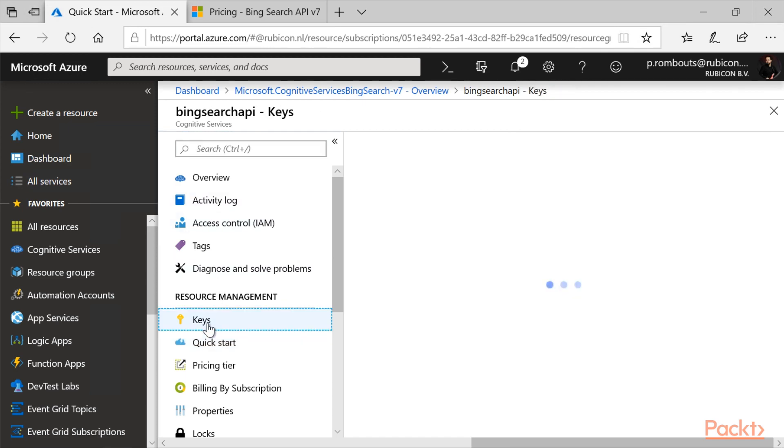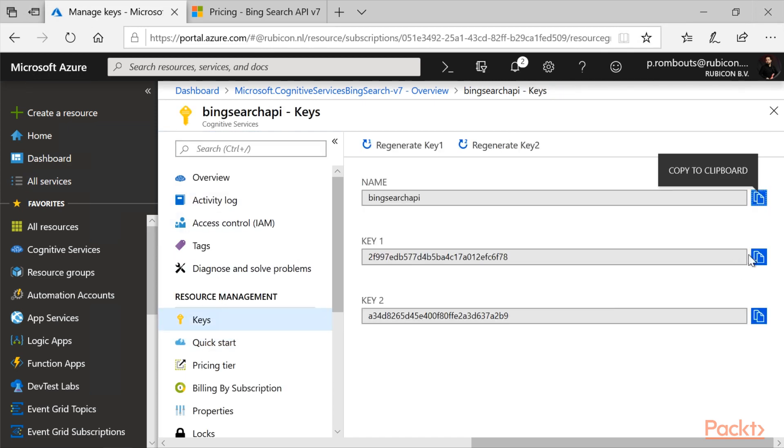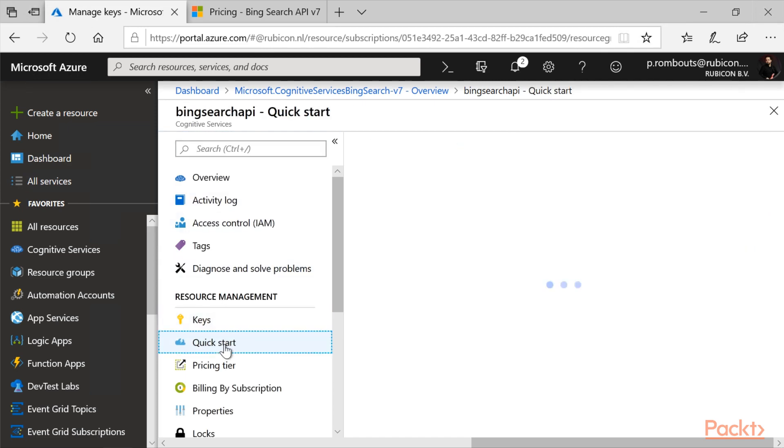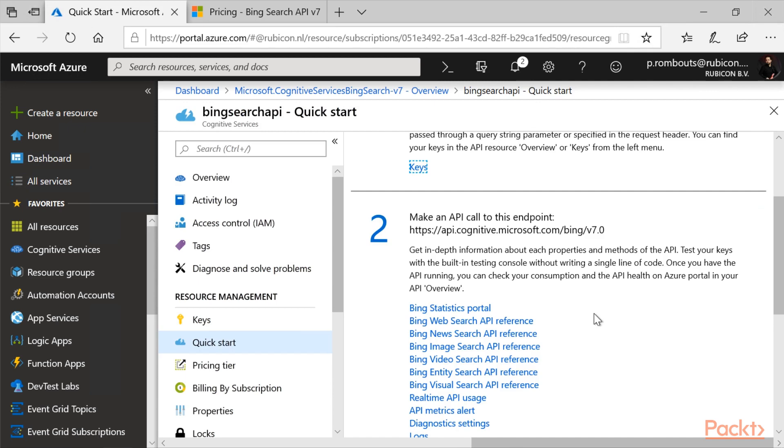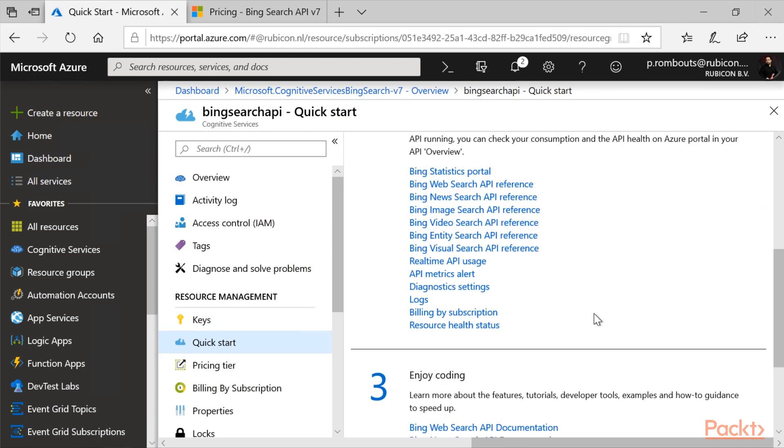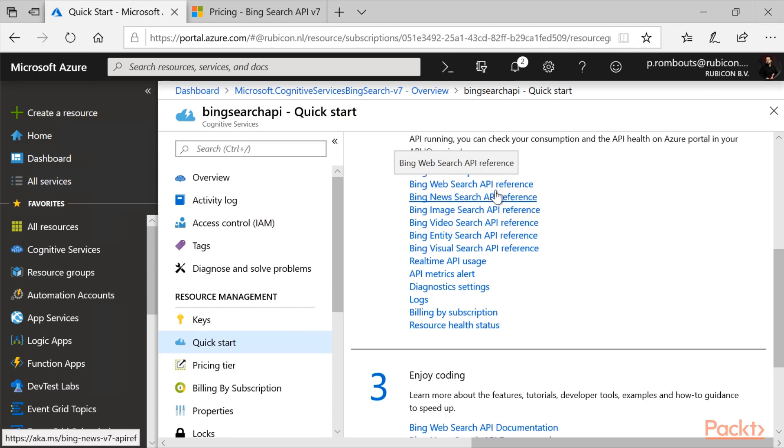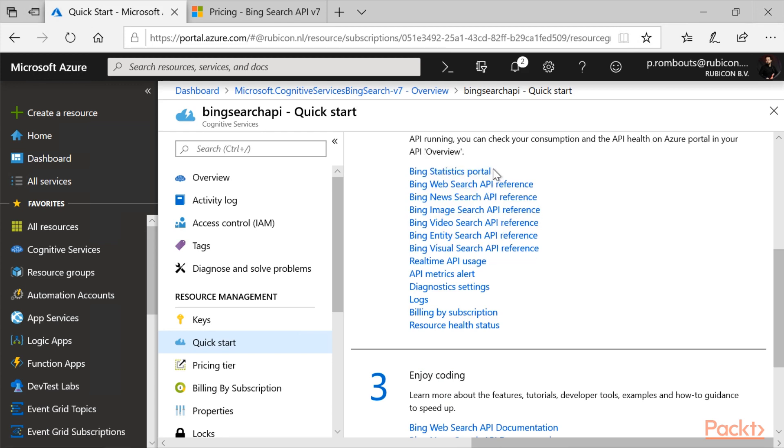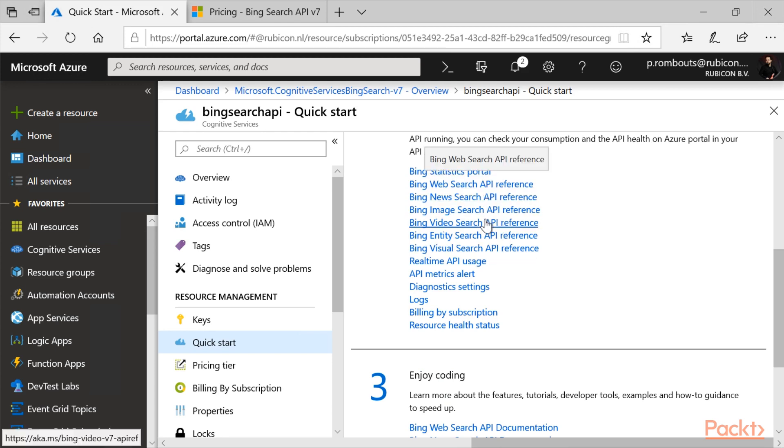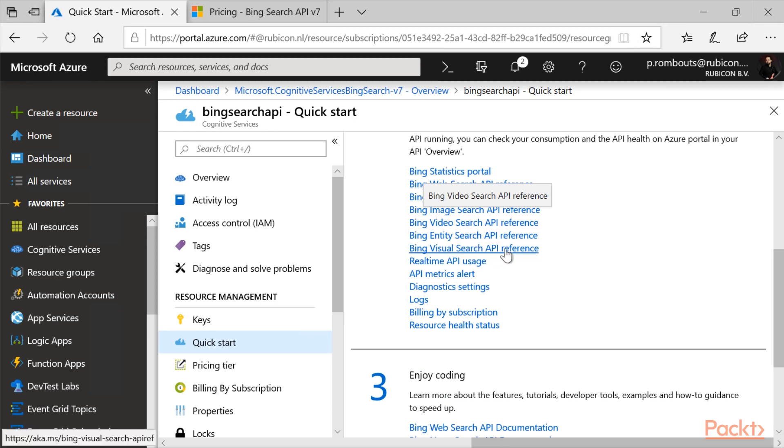And let's grab a key. And let's just test the API reference console. So as you can see here, this API gives us the ability to call web, news, image, video, entity and visual.